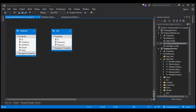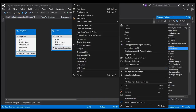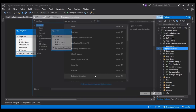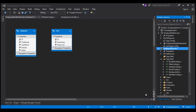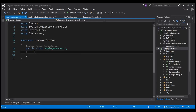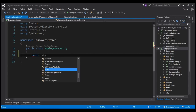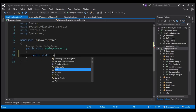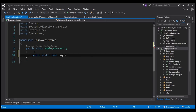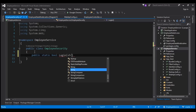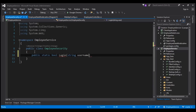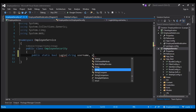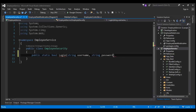The next thing we want to do is create a custom class that's going to check if the provided username and password are valid. Let's right click on our employee service project, add, and we want to add a class file. Let's name this class file 'EmployeeSecurity'.